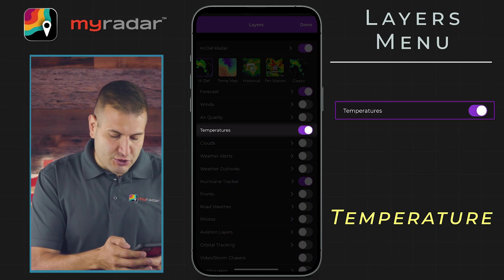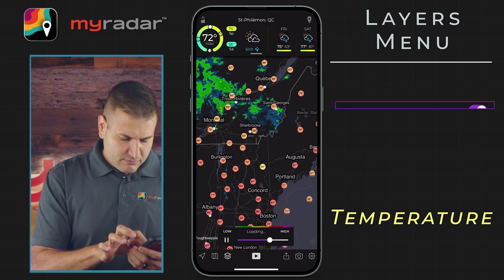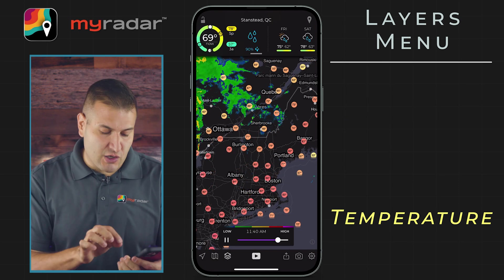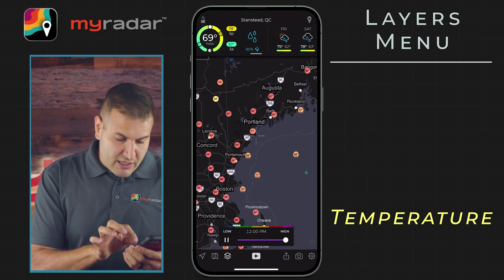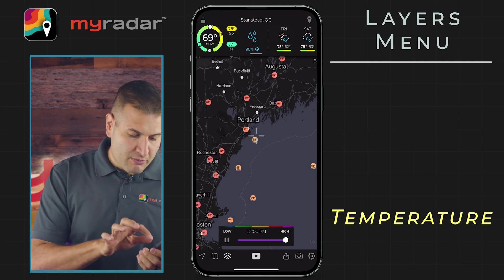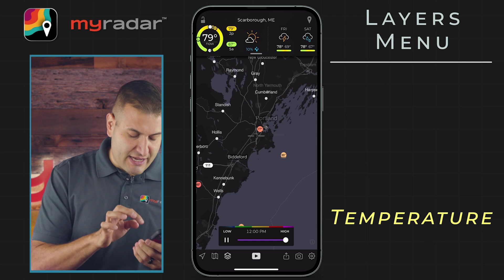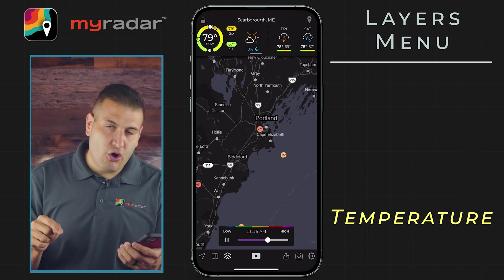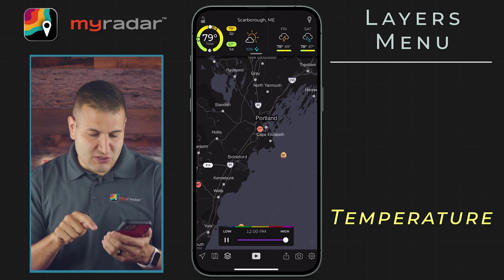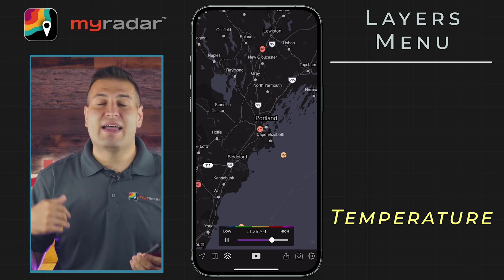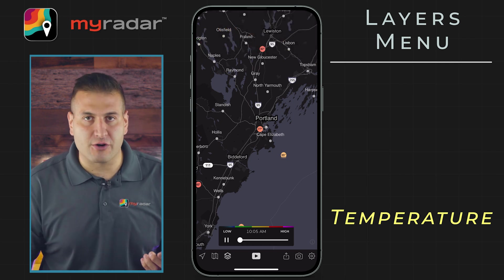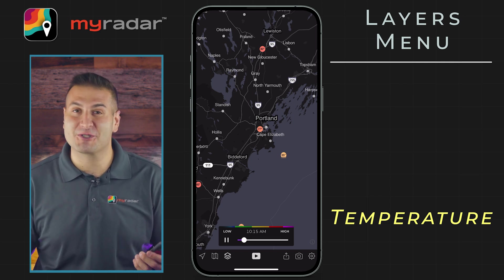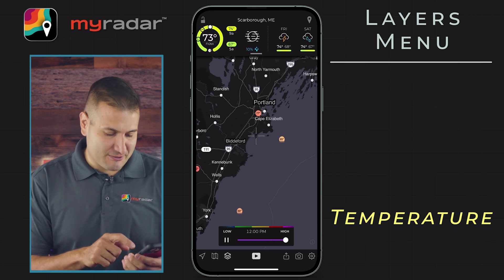Next, let's go to temperatures. We're going to toggle that on, and this is going to show you two different kinds of plots on the map. Let's zoom in here to Maine. Right there in Portland, Maine, if we zoom in real tight, you can see that it says 77 degrees. Just off the coast, though, you can see the little waves on the circle — there it's 65. That's the temperature of the water. This is particularly useful if maybe you're heading to the beach and want to know what the water temperature is going to be like for your beach vacation.